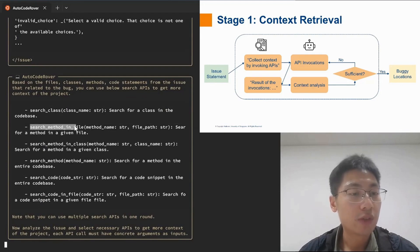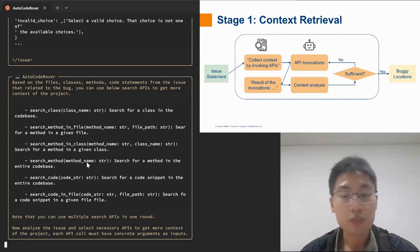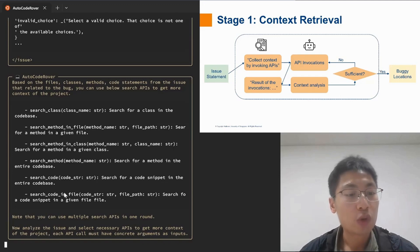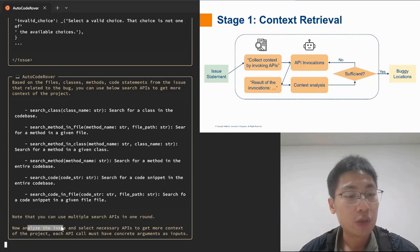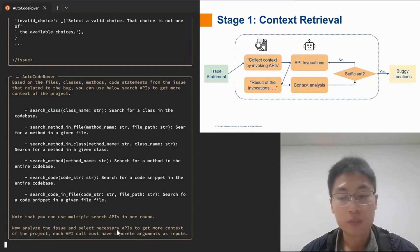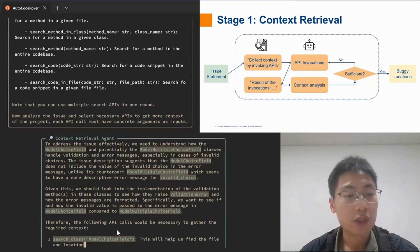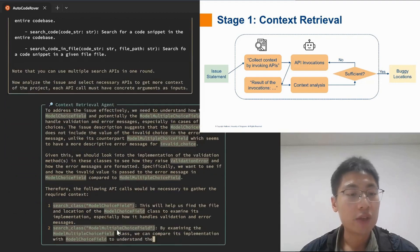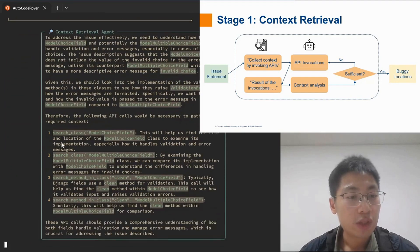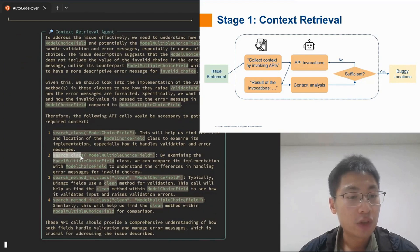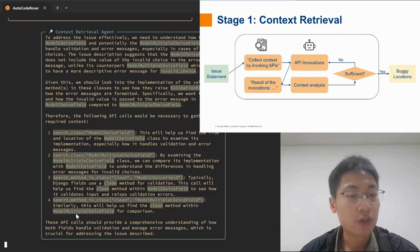search method in file, and search method in class. AutoCodeRover would prompt the agent to analyze the issue and select necessary API calls. So what does the agent select? In this case, the agent selects two API calls for searching classes and another two API calls for searching for method.